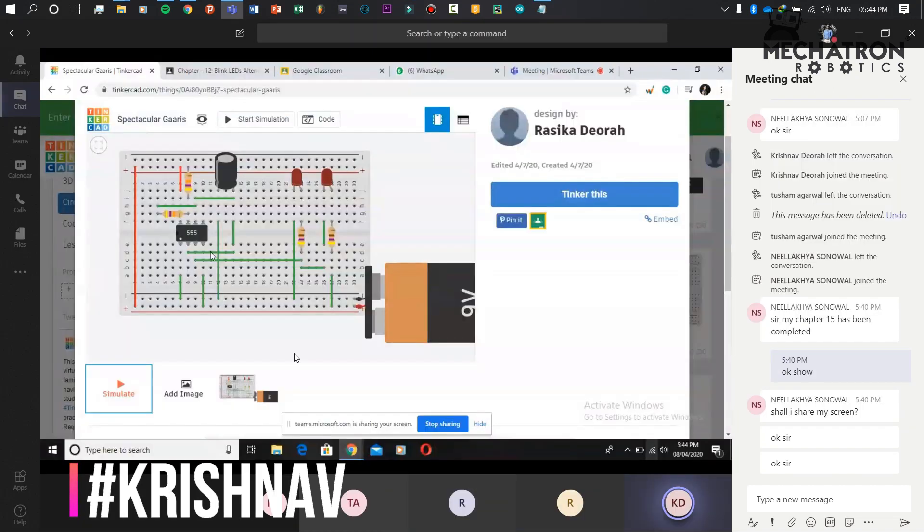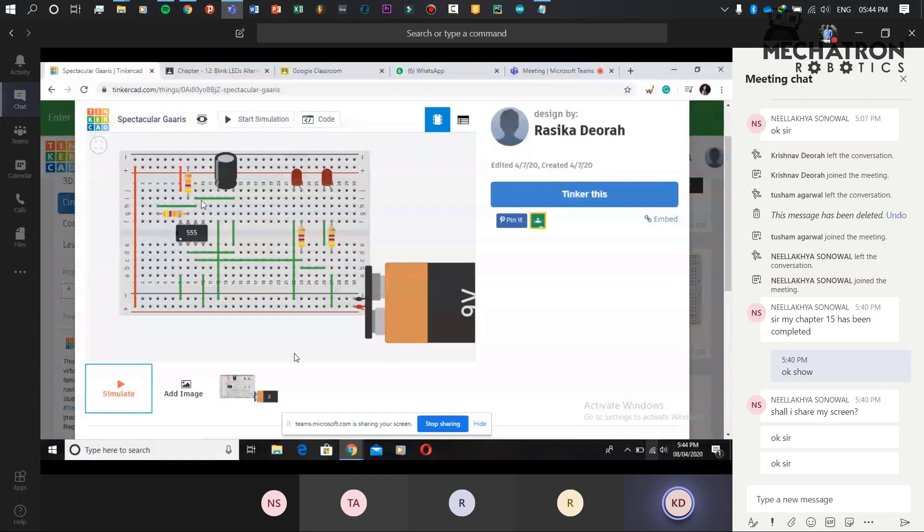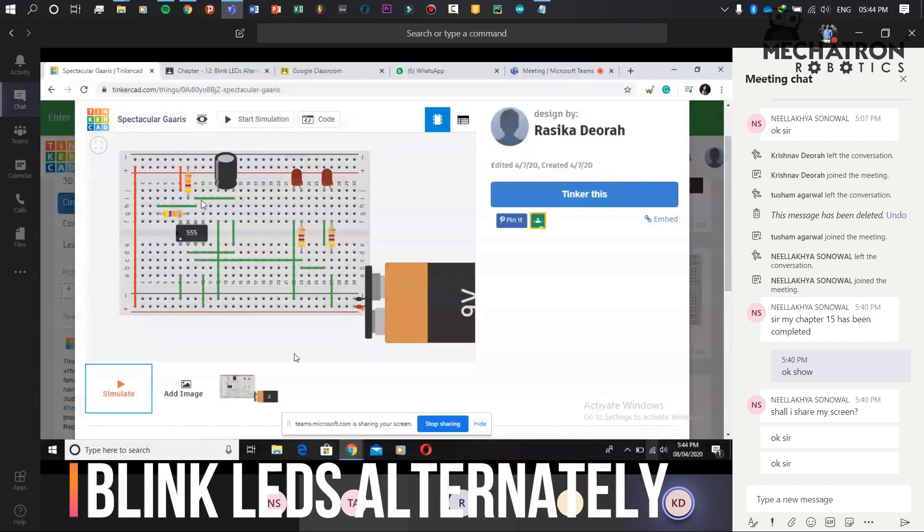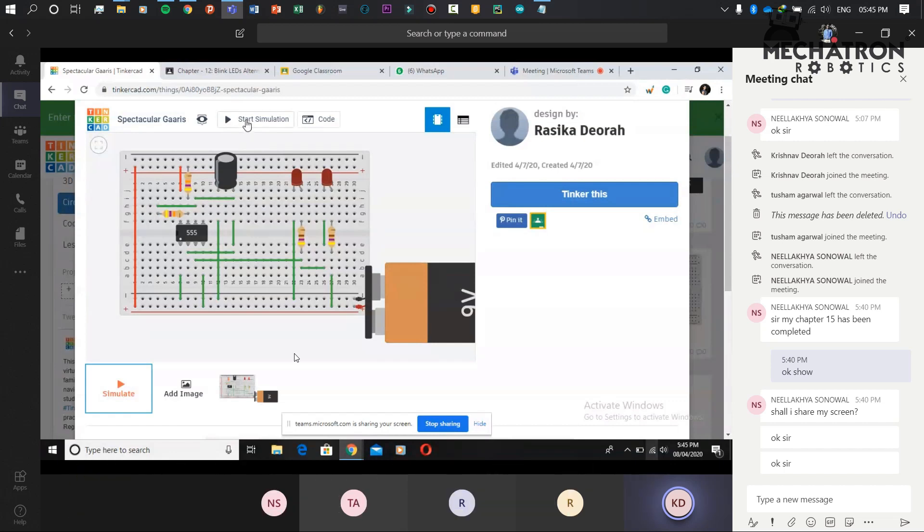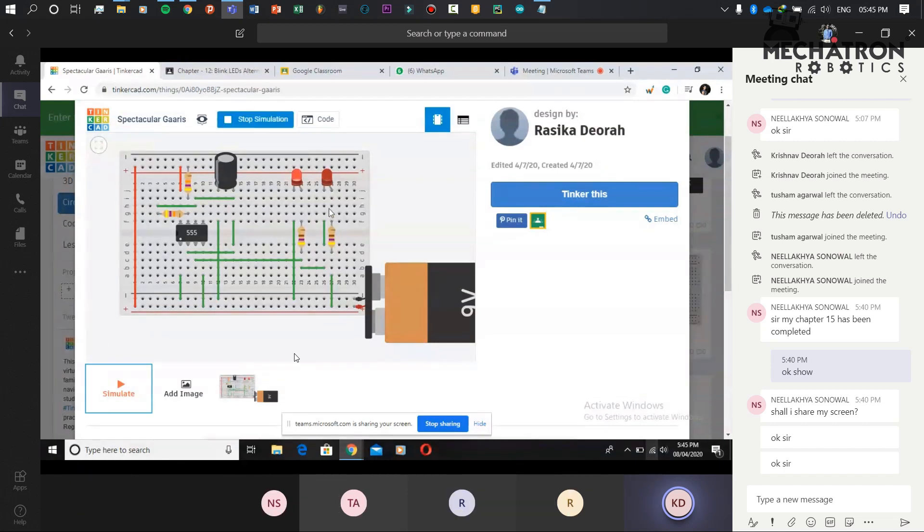I have made a blink-link LED alternator using a 555 timer. And this is how it works. Each LED switches on in one second.